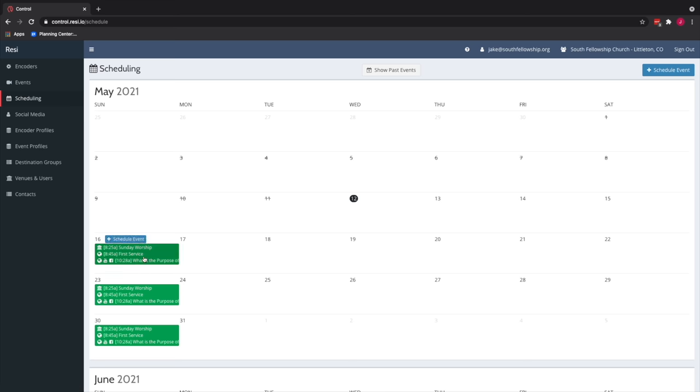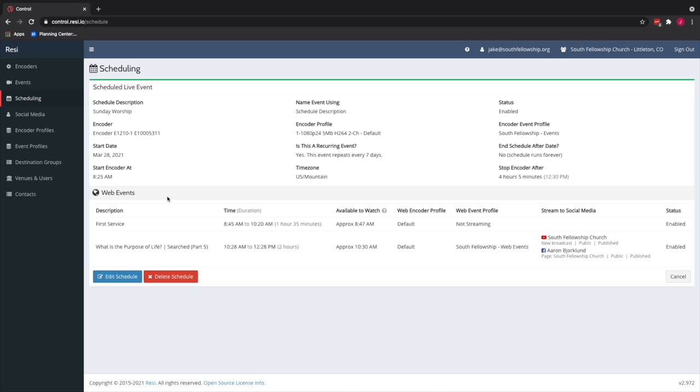And then here is probably the best feature of Resi. And this is the automated scheduling of your live stream. So let's take a look at our schedule here, which is going to be Sunday, May the 16th. So this is a schedule that we started back on March 28th of 2021. It repeats every seven days. So you can see we have two web events. So what happens is the encoder is going to turn on at 8:25 AM in the morning. That's about 35 minutes before our service start time. The encoder will turn on, but it's not going to send video anywhere.